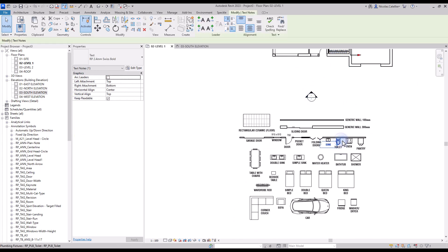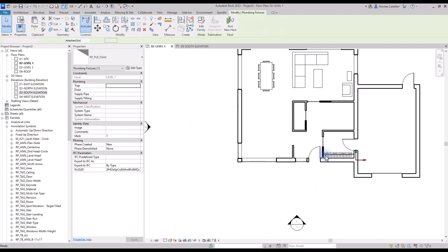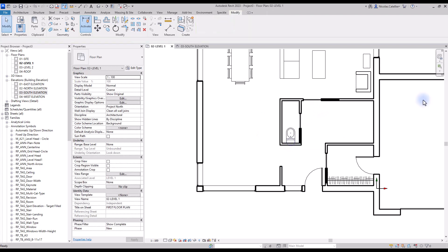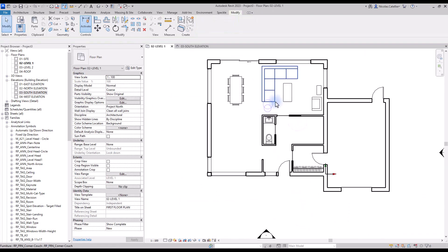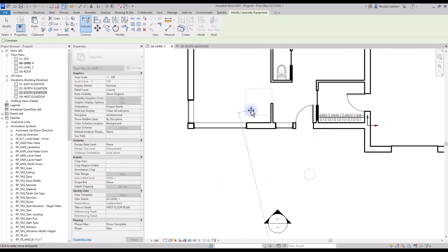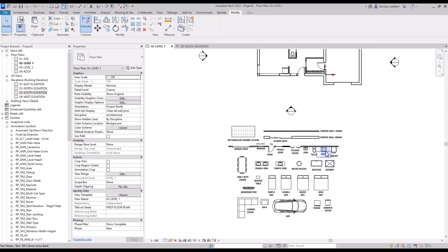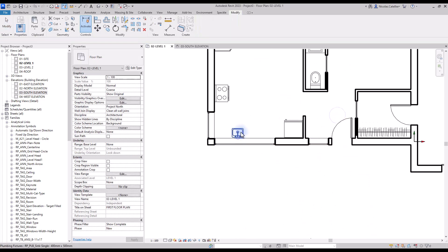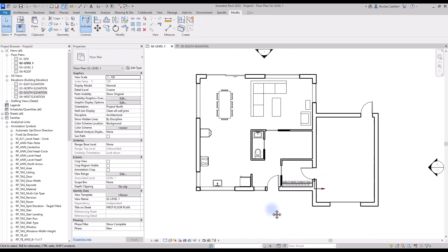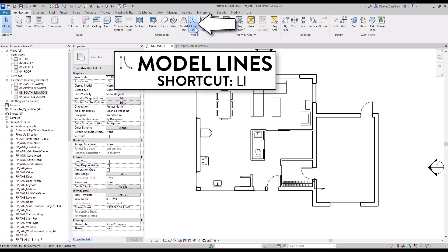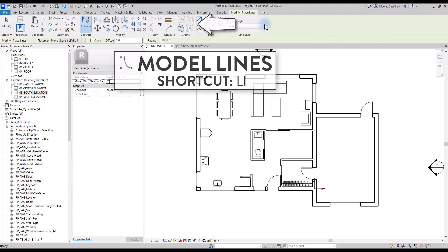Some components will have to be hosted on walls. For example, the toilet family has to be located on a wall. Now we need to create the kitchen countertops. For this part, we will be using model lines. You will find this tool in the Architecture tab or by using shortcut LI.